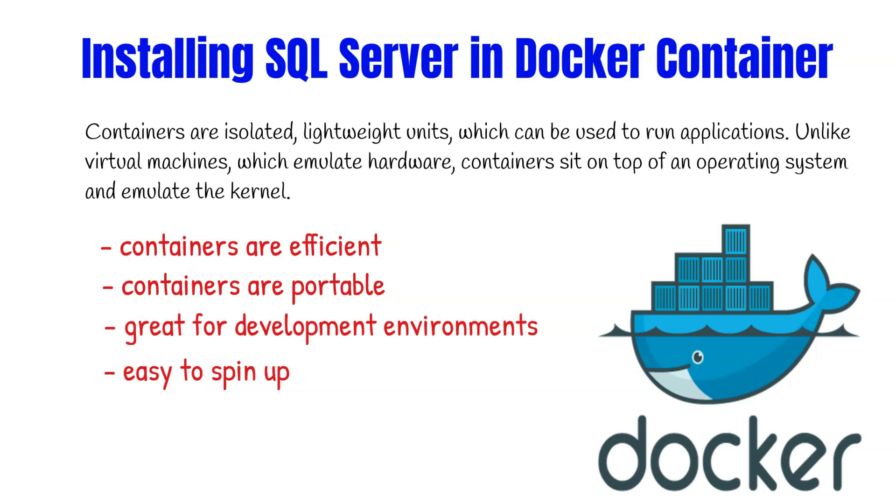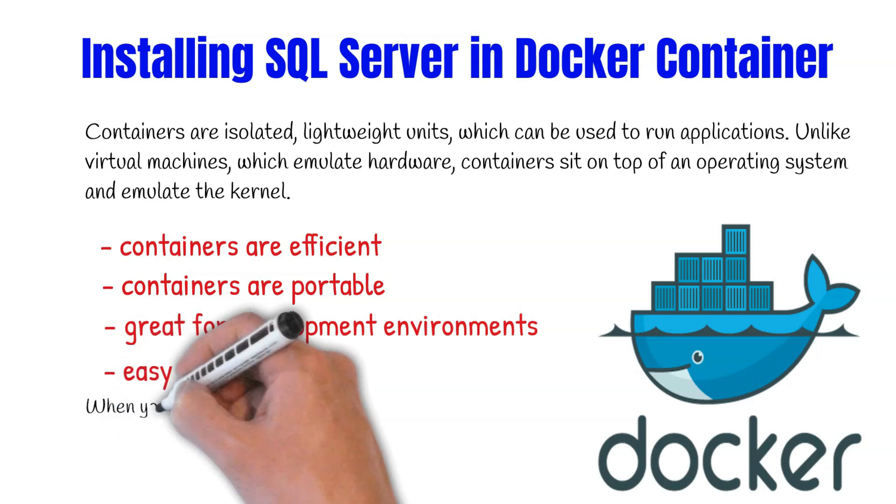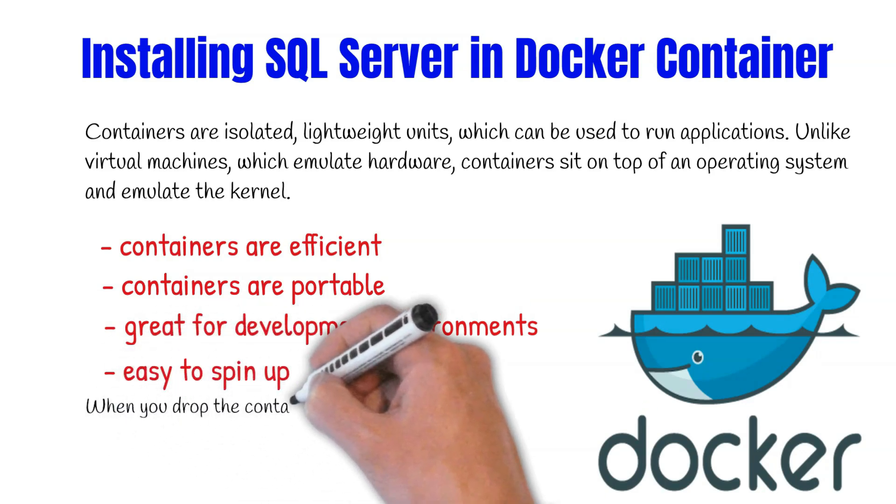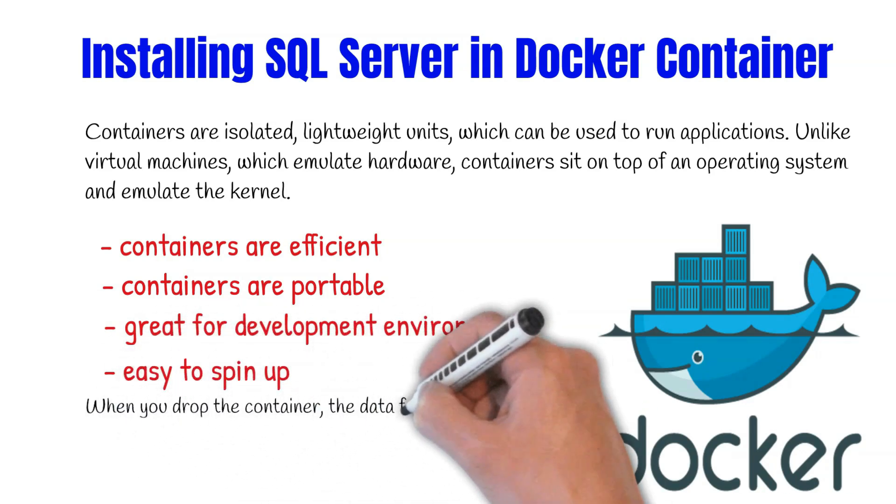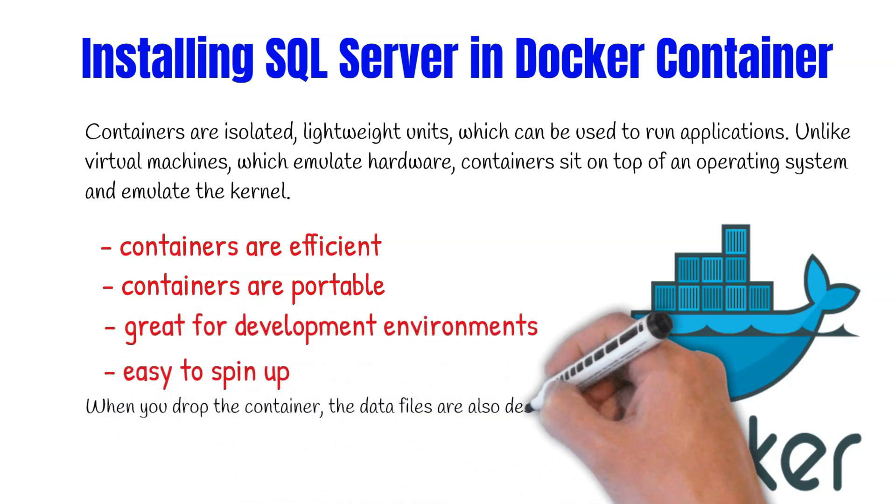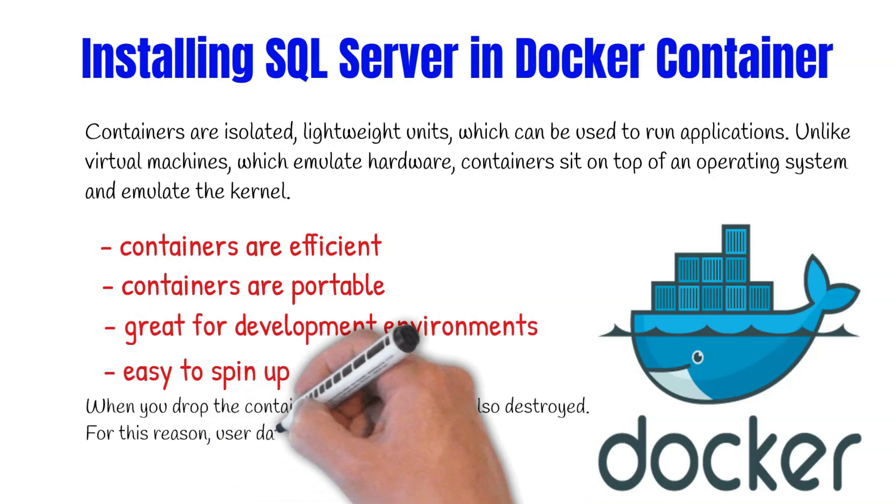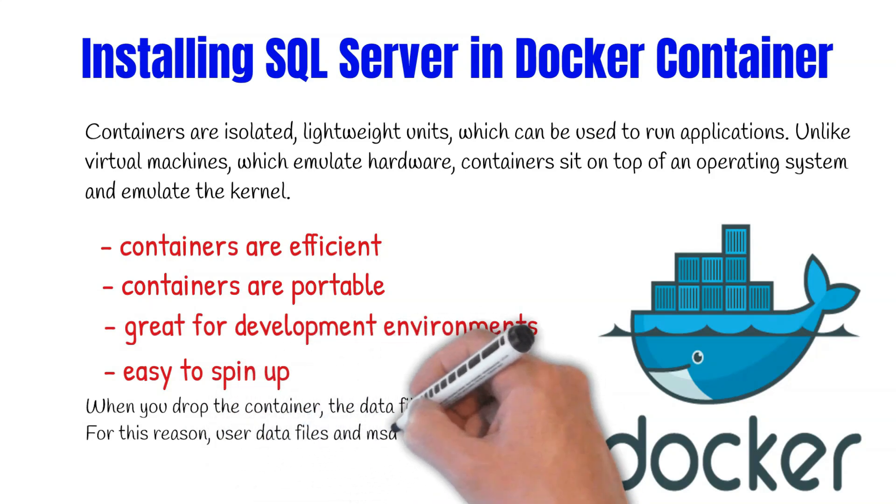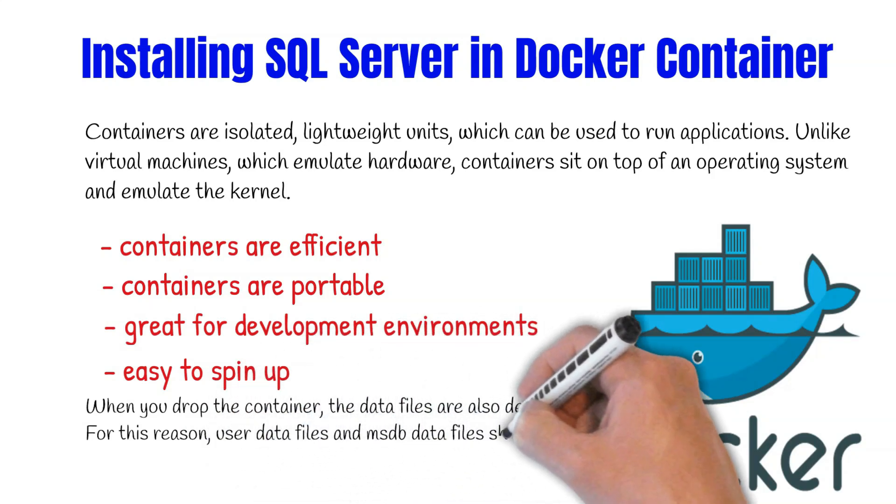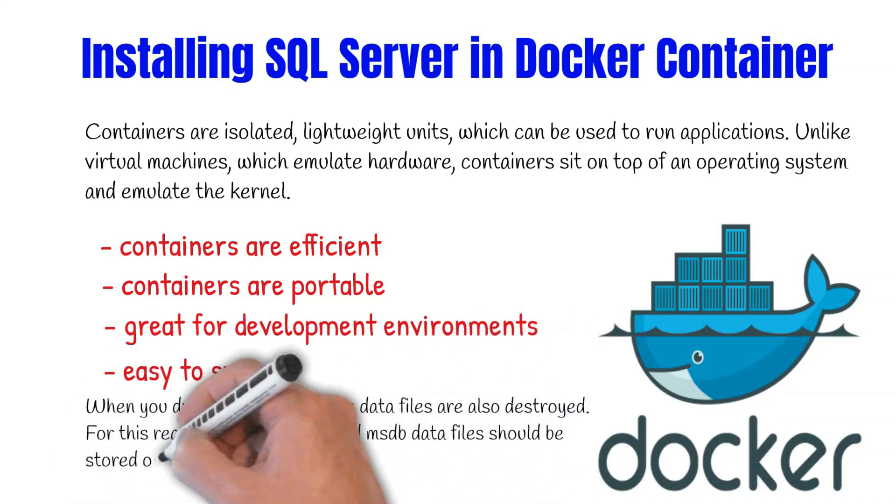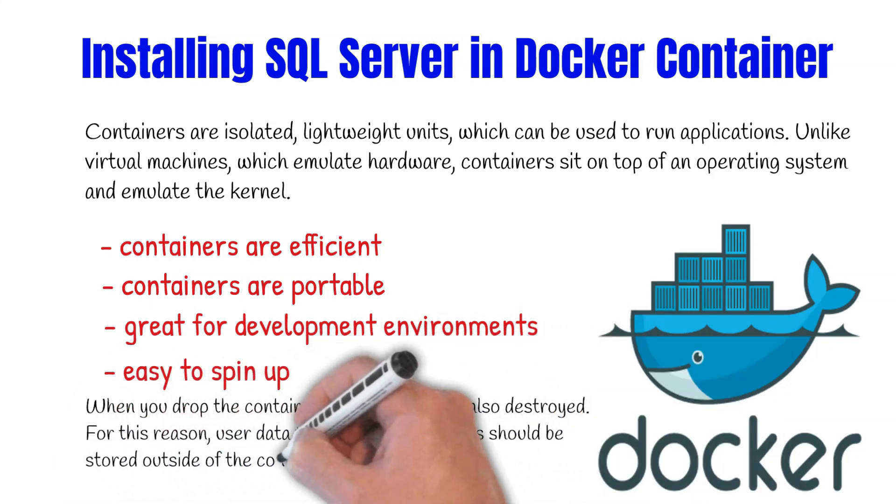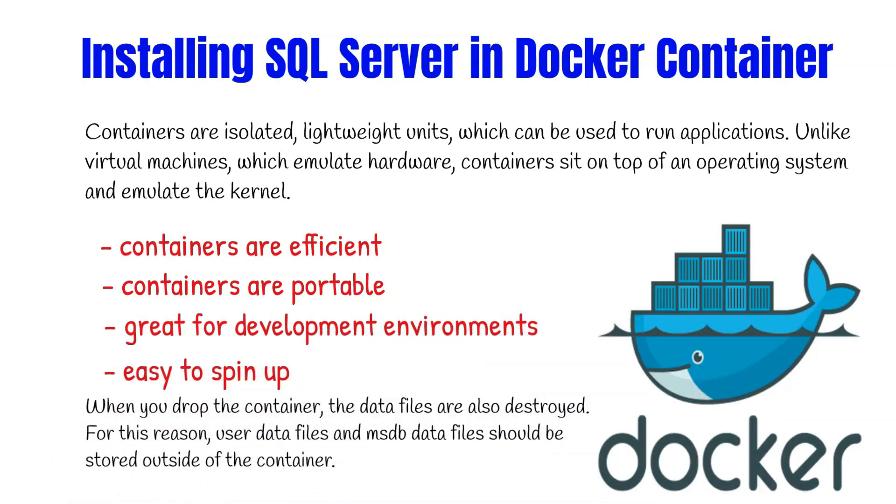A side effect of this is that if you have data files under the container, when you drop the container, the data files are also destroyed. For this reason, user data files and the MSDB data files must be stored outside of the container.